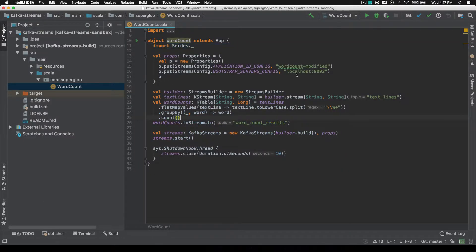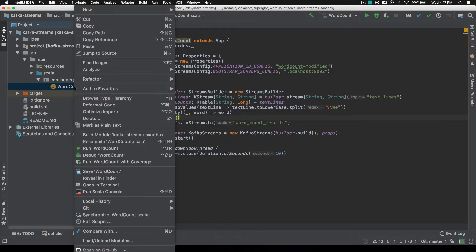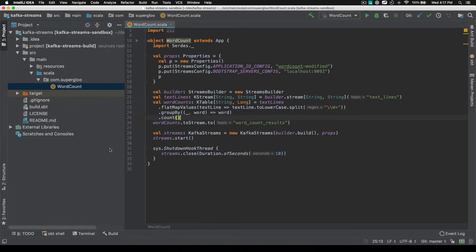So that's just a matter of coming. I've imported the project that's part of this tutorial on Kafka Streams. So I've imported that into IntelliJ and I can just right click on word count and hit run word count.